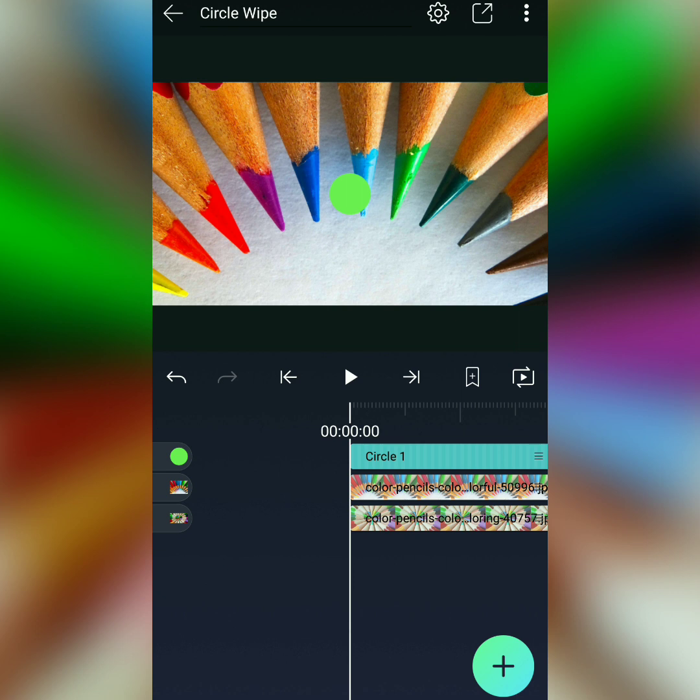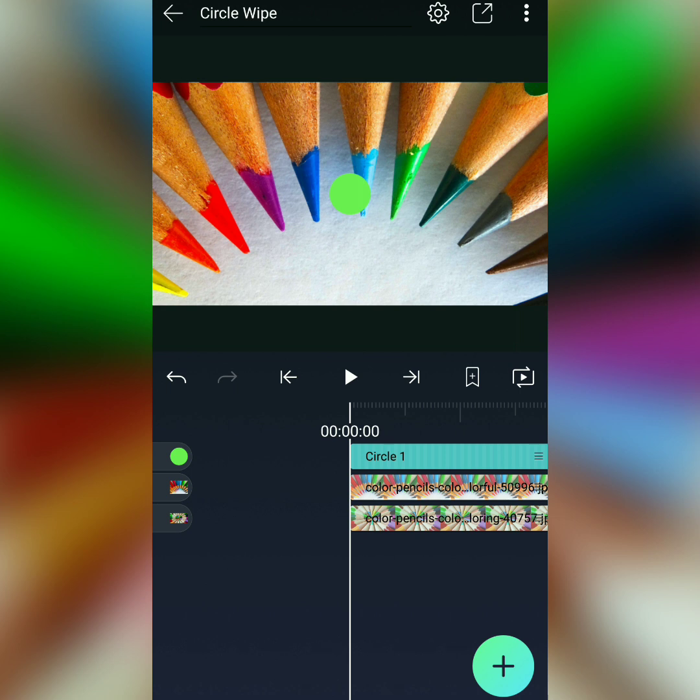Well, the first thing we need to do is we need to animate our circle. Our circle should start from a point that's invisible and then it should spread to fill the whole screen. That's what a wipe does, and that's what we're going to make our circle do. Now don't worry about how we're actually going to get the wipe out of this yet - just follow along, trust me, we'll get there.